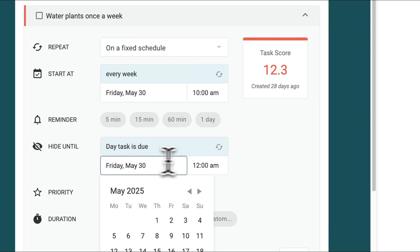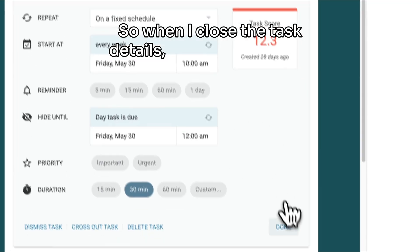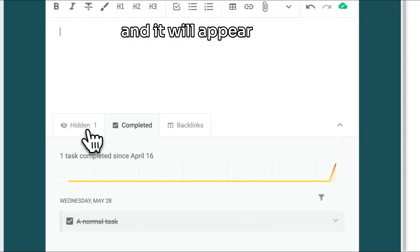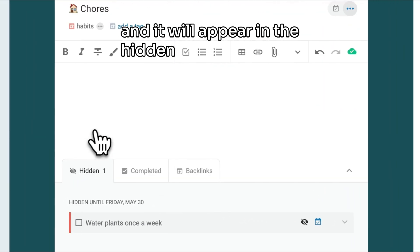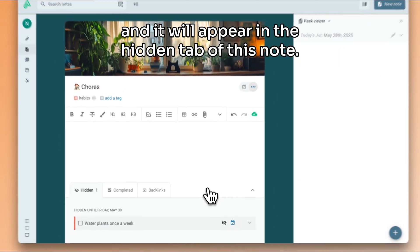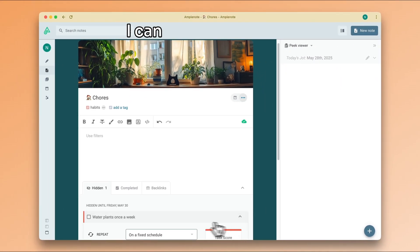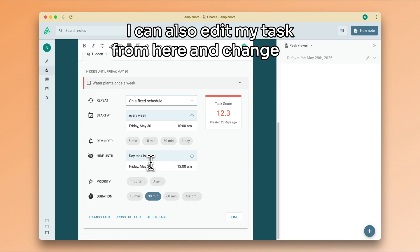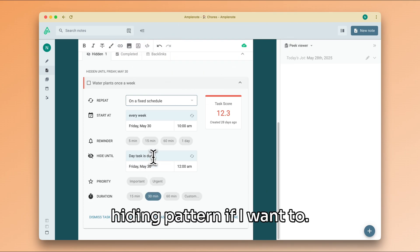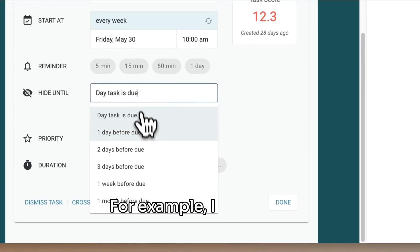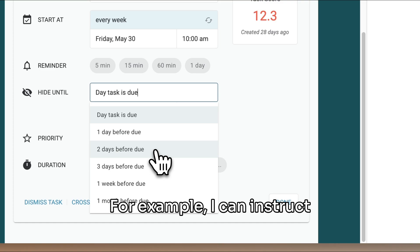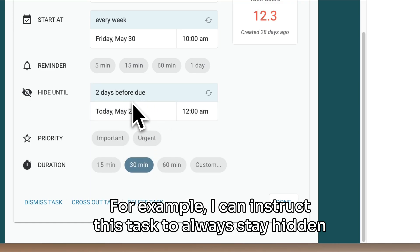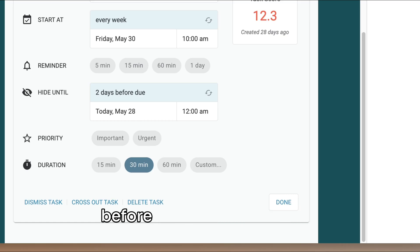So when I close the task details, my task will vanish and it will appear in the hidden tab of this note. I can also edit my task from here and change the hiding pattern if I want to. For example, I can instruct this task to always stay hidden, except in a two-day interval before this task is due again.